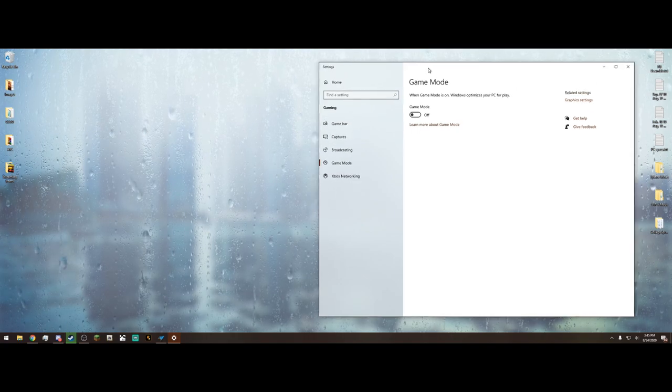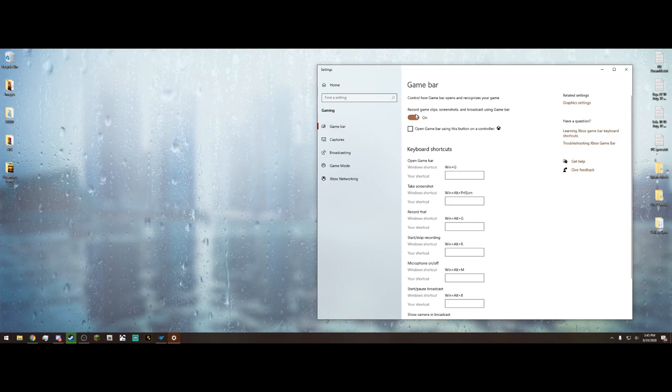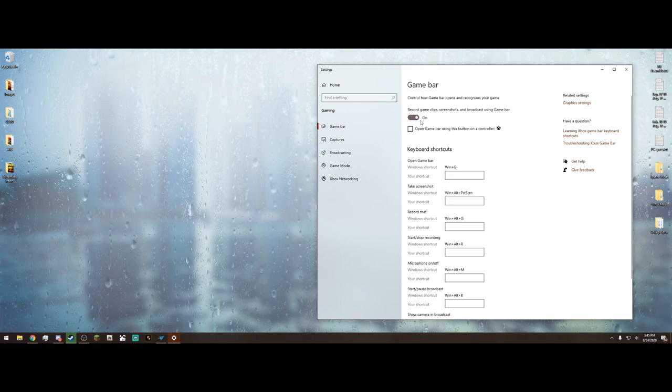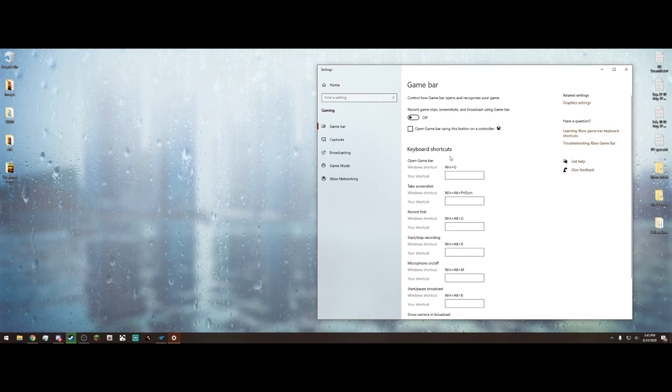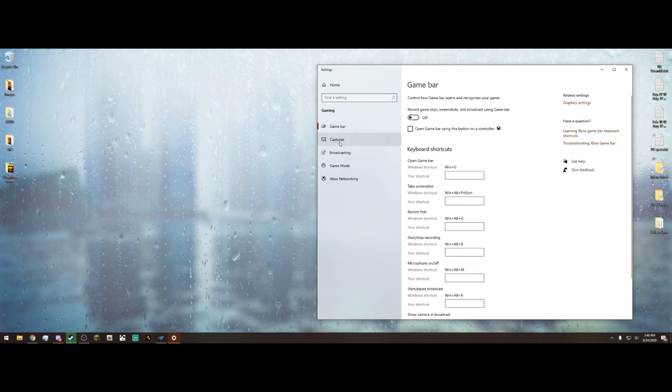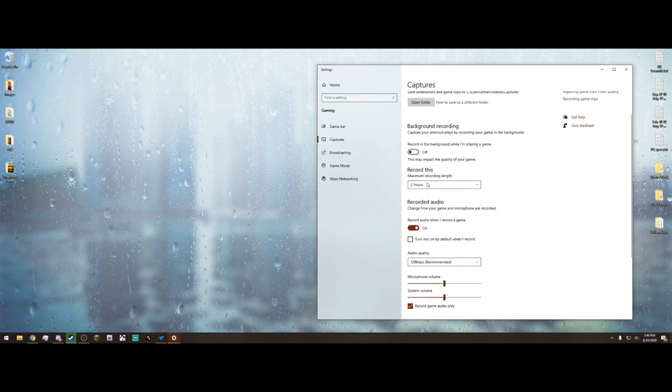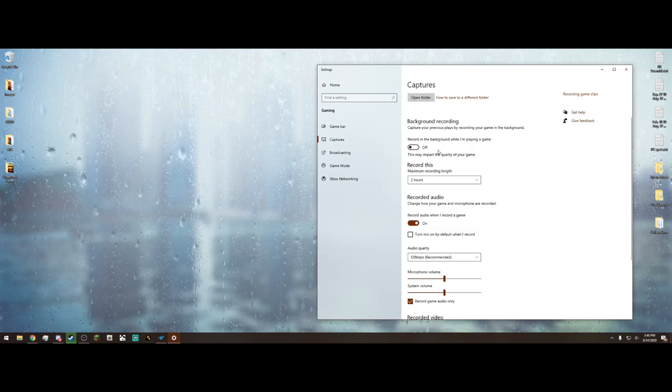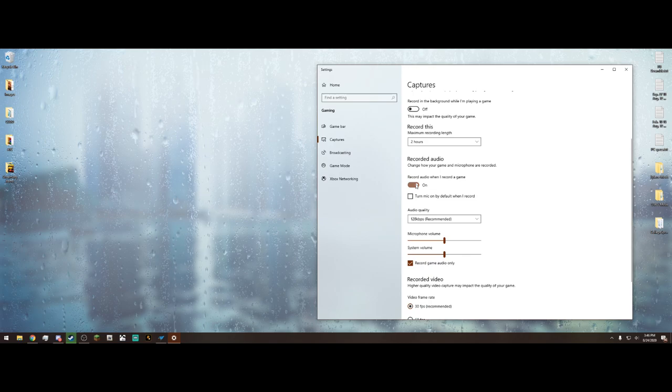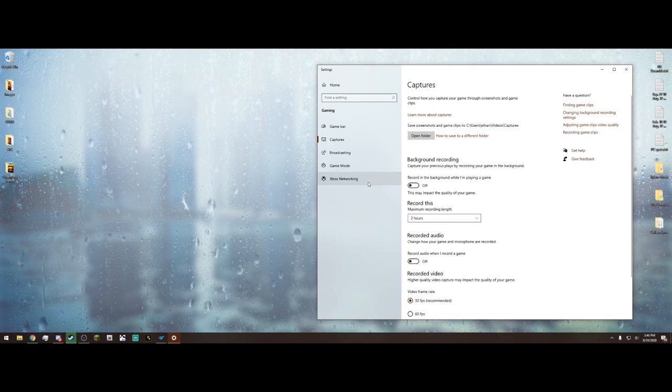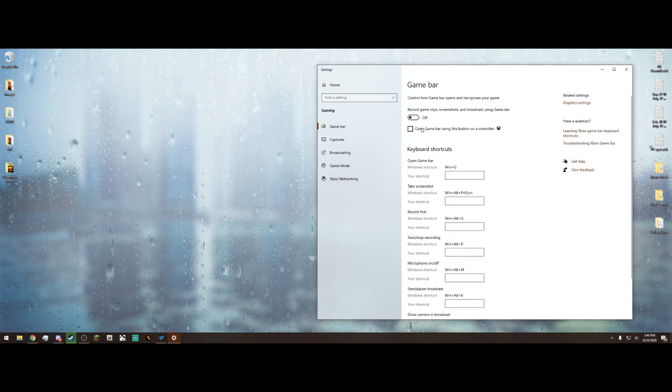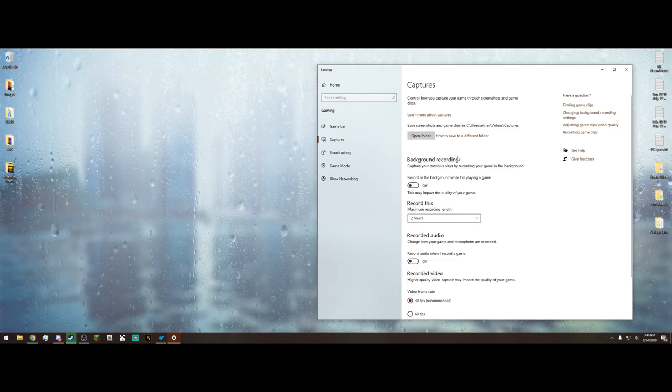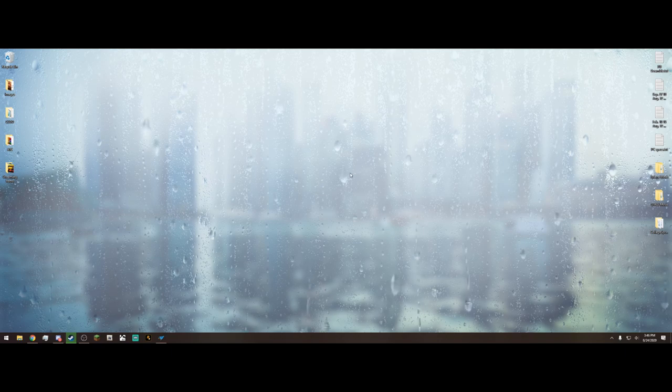Next, what you want to do is come up here to the game bar right here and make sure that is also off. For some reason, this just dips the frame rates. After you turn the game bar off, you want to go down to Captures, which is right below it, and you want to make sure this background recording is off, which I'm pretty sure by default it is, and the recorded audio. Turn that off, just like that.